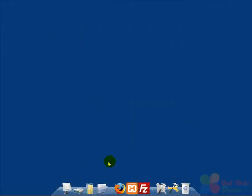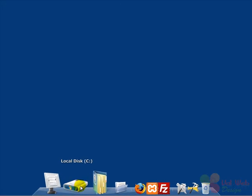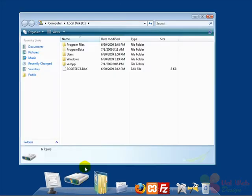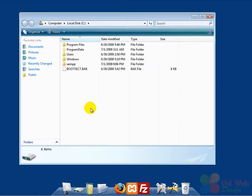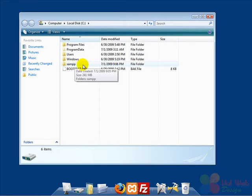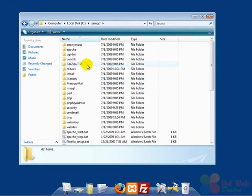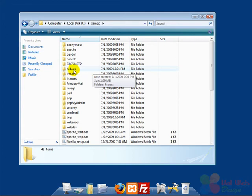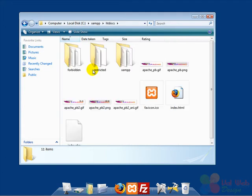Next thing we have to do is open the local disk where we installed XAMPP. Here we see XAMPP's folder and we double click on it to open it. In XAMPP's folder there is another folder called htdocs. We double click on it to open it.